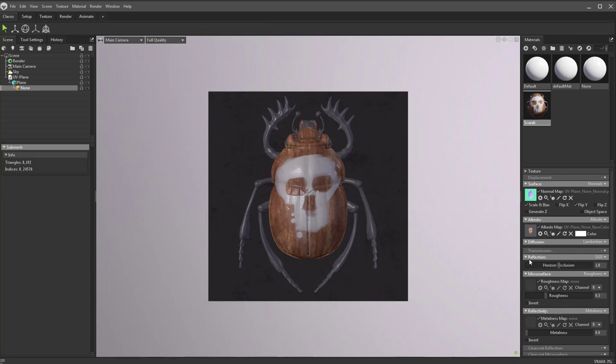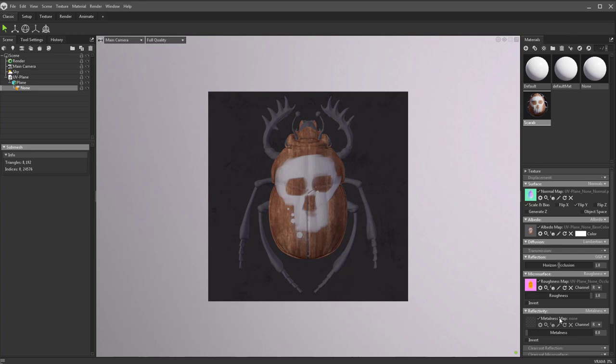You're going to see down here underneath microsurface, we have a roughness map checked. Let's go ahead and drop this in here. And again, it's Occlusion Roughness Metallic, so our roughness is green. We'll choose the green channel.